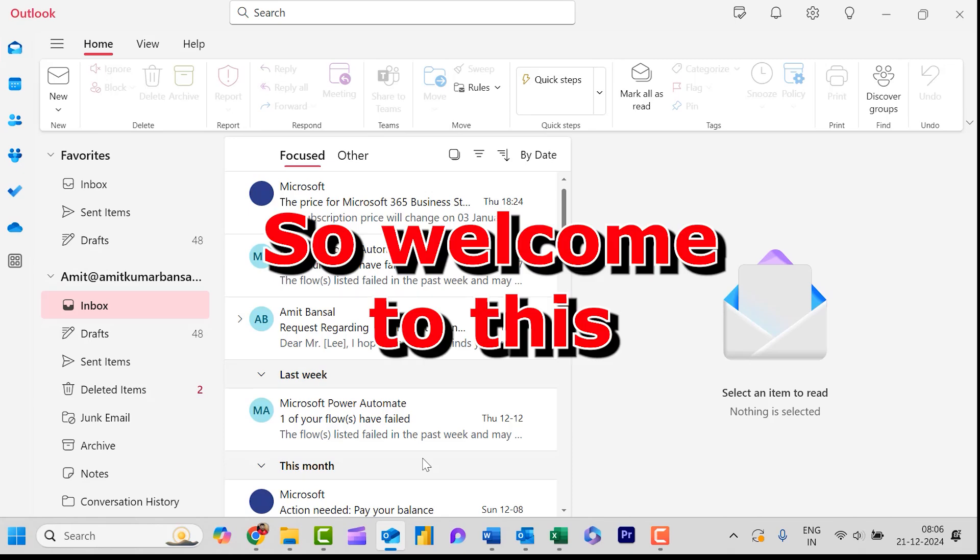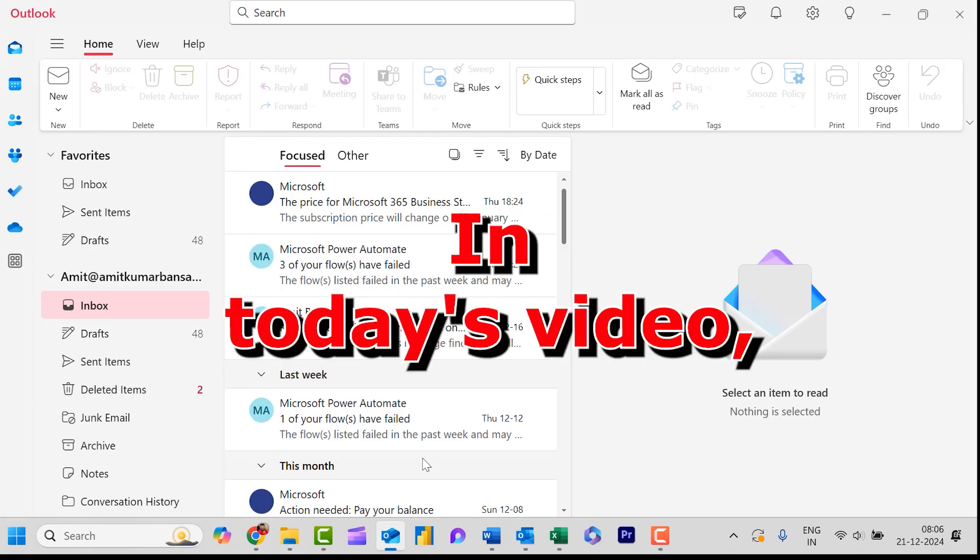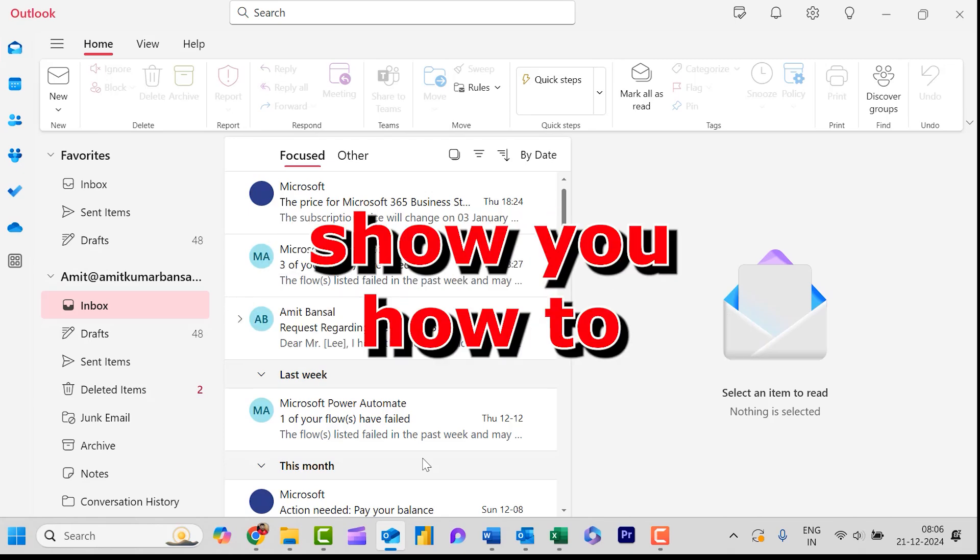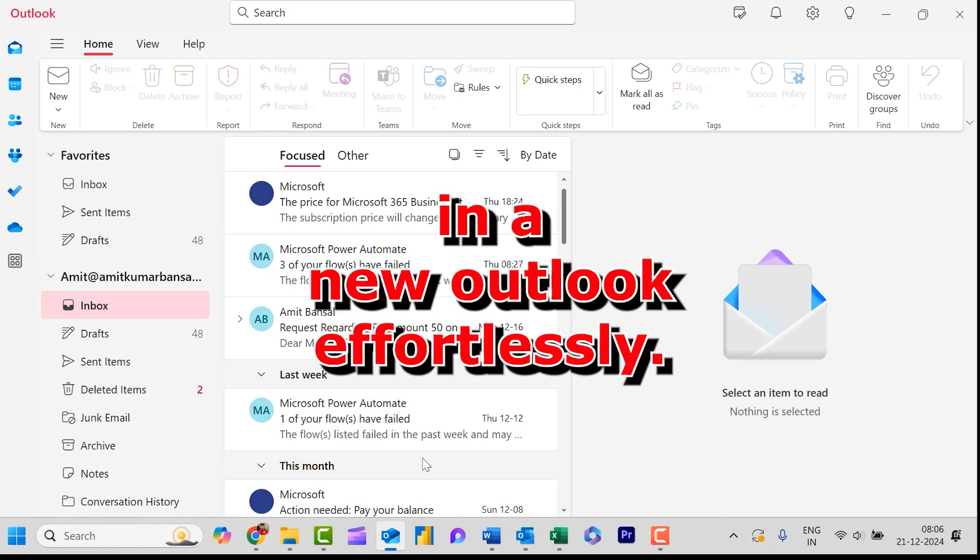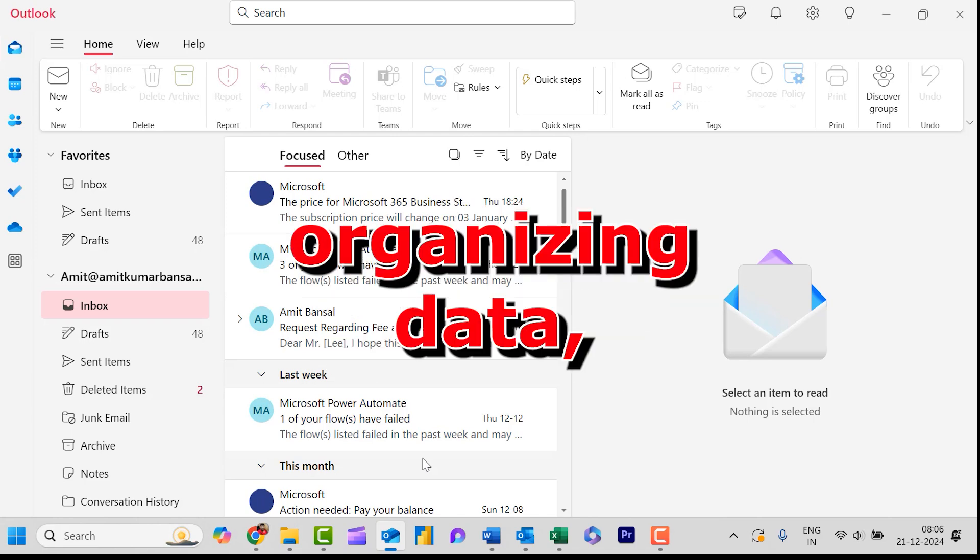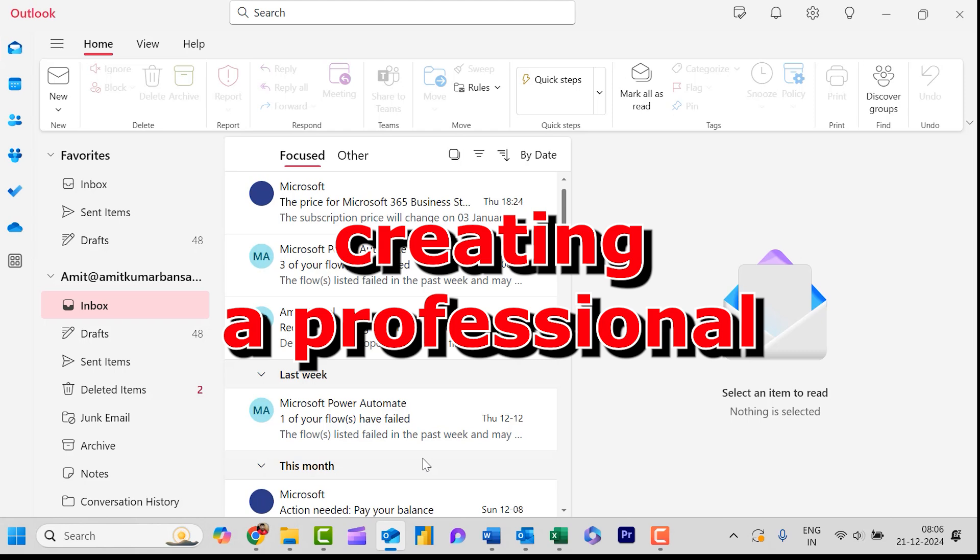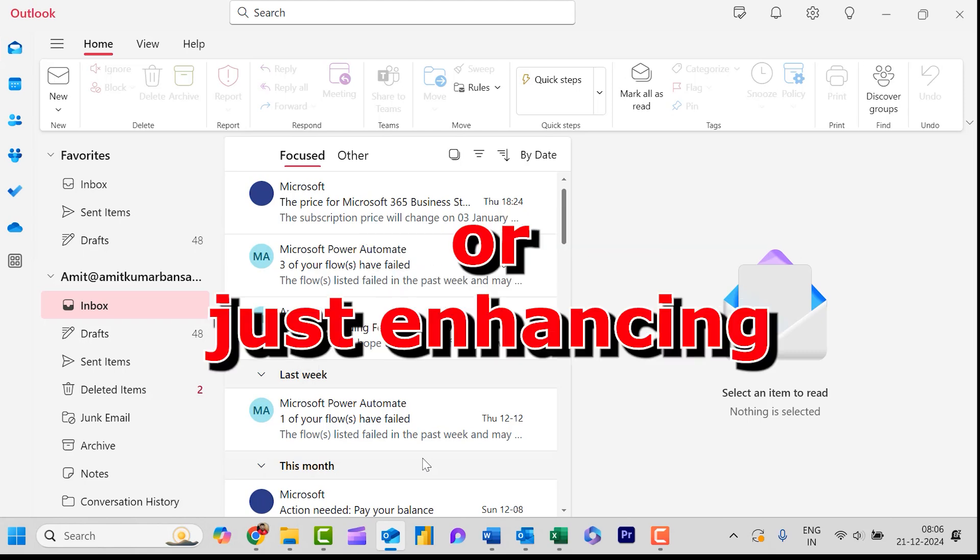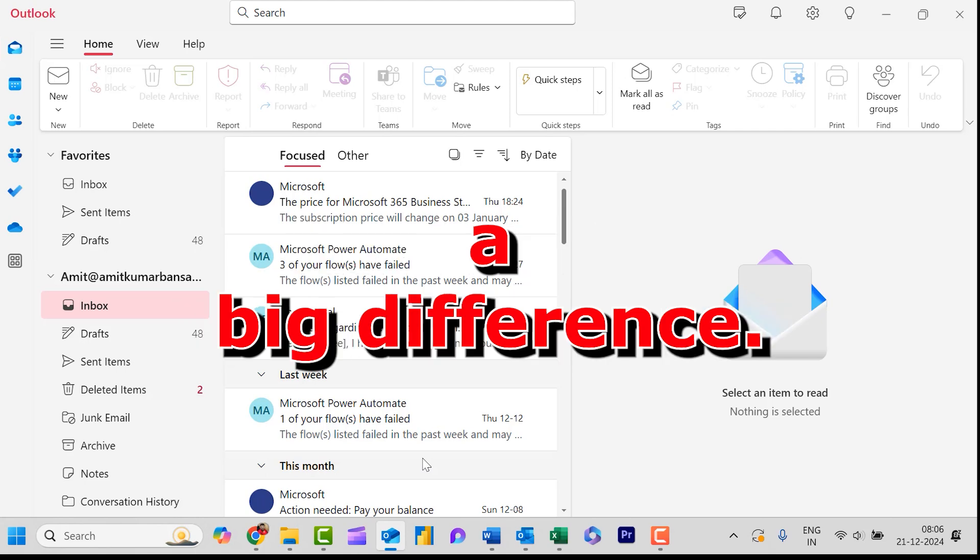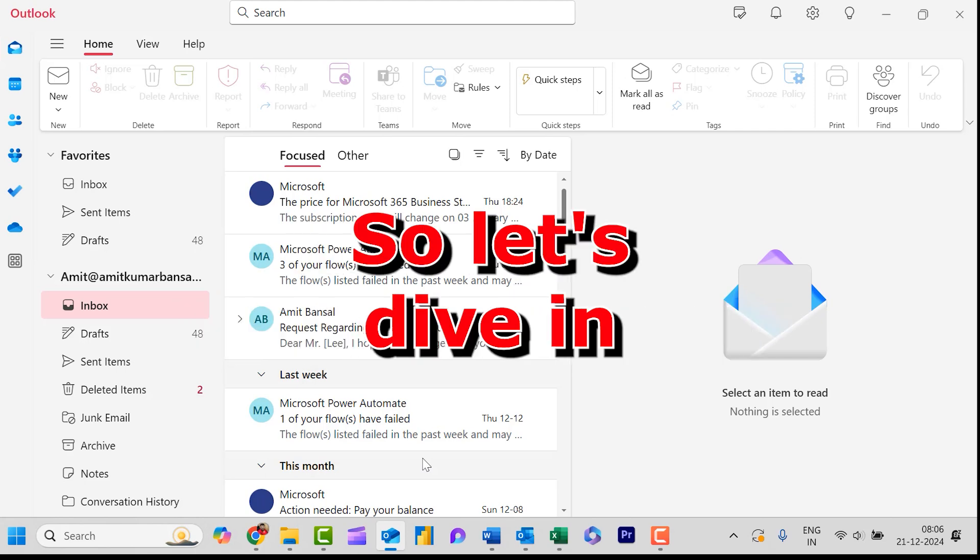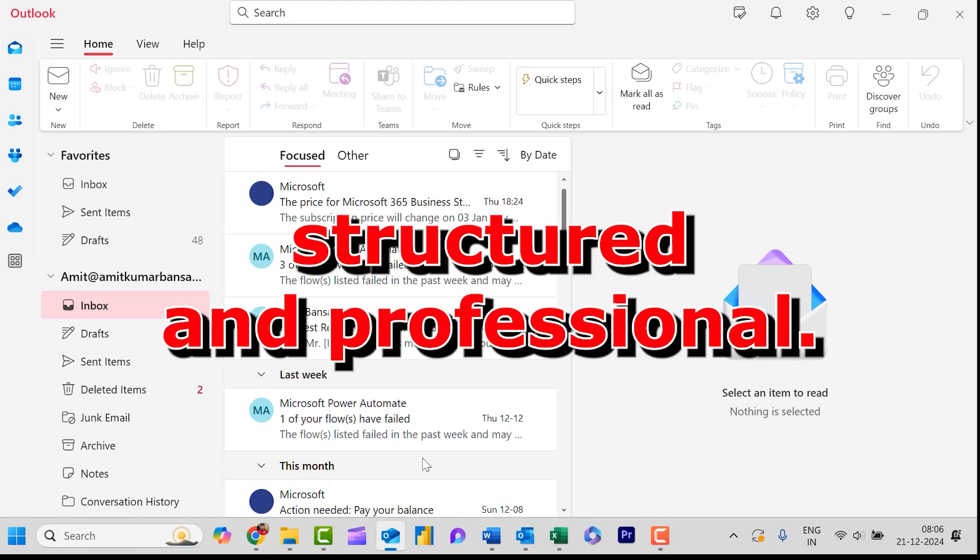Welcome to this quick tutorial. In today's video I will show you how to insert a table in new Outlook effortlessly. Whether you are organizing data, creating a professional email, or just enhancing the layout, tables can make a big difference. Let's dive in and make your email look more structured and professional.